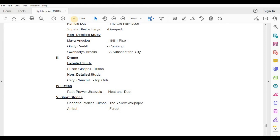Fiction — Ruth Prawer Jhabvala, Heat and Dust. Short Stories — Charlotte Perkins Gilman, The Yellow Wallpaper.